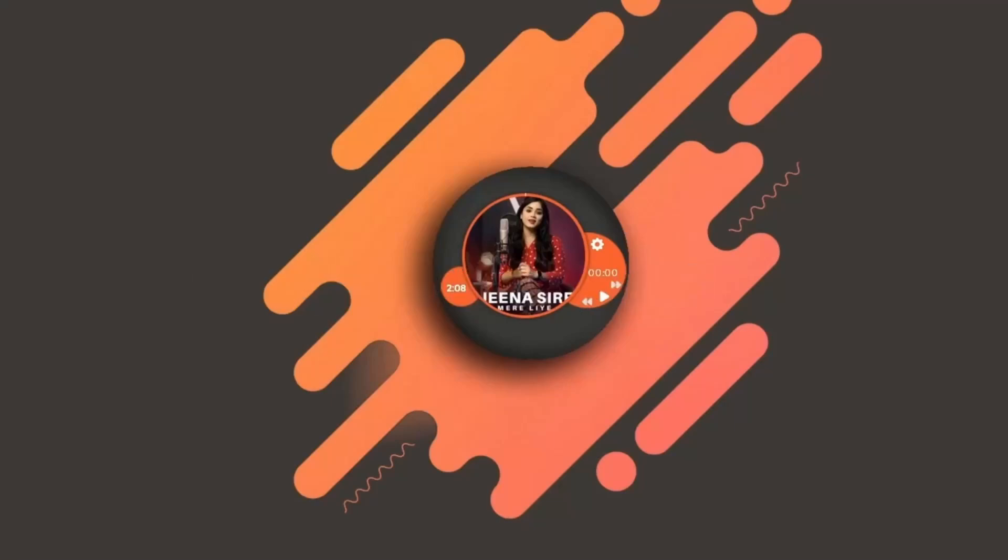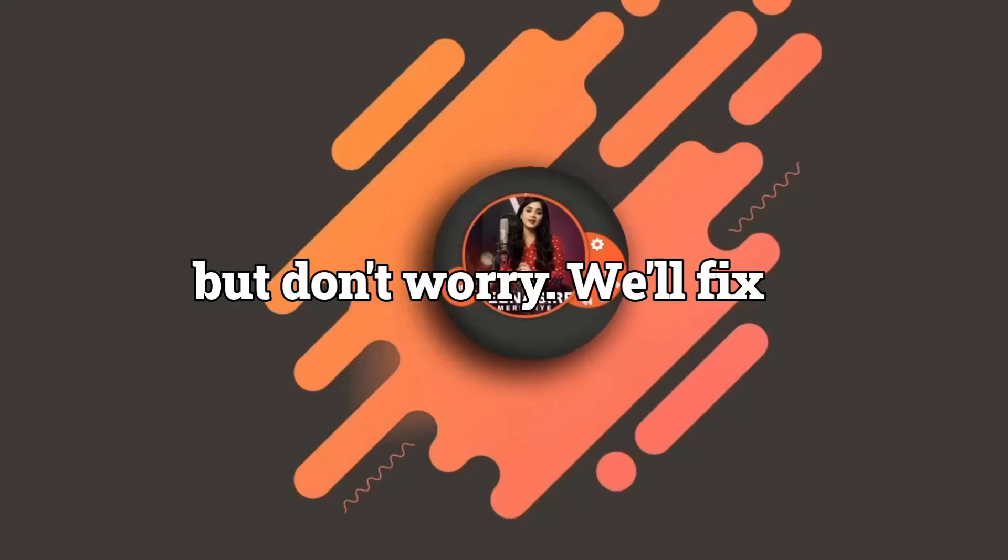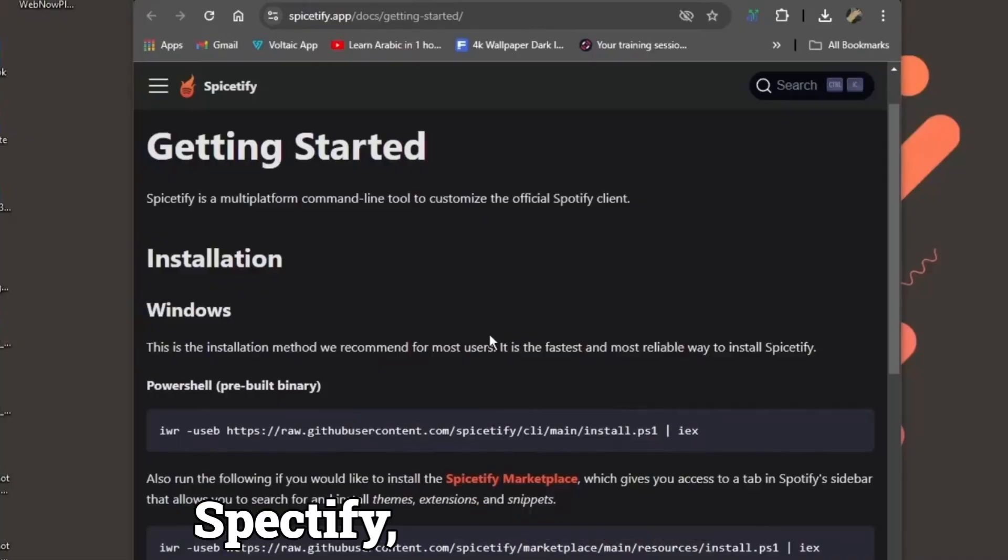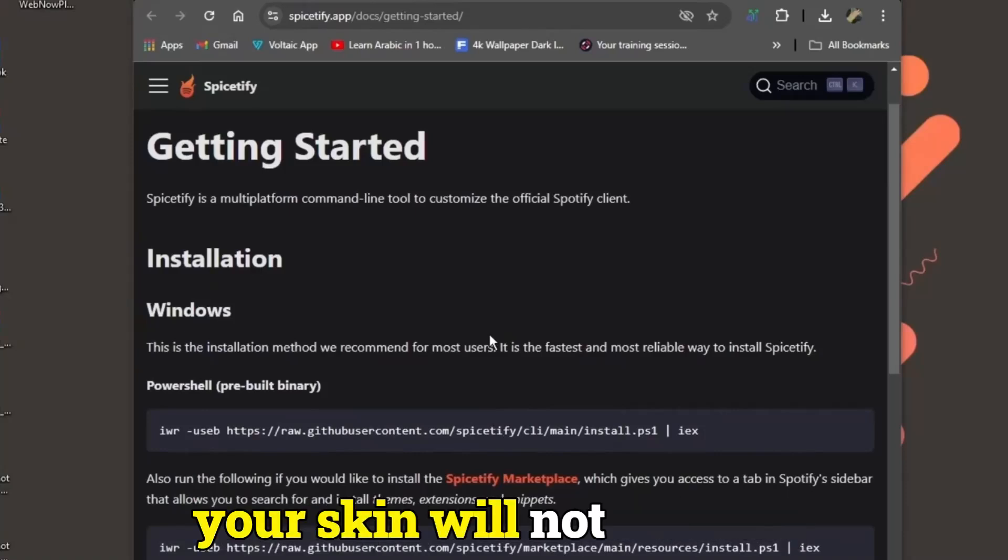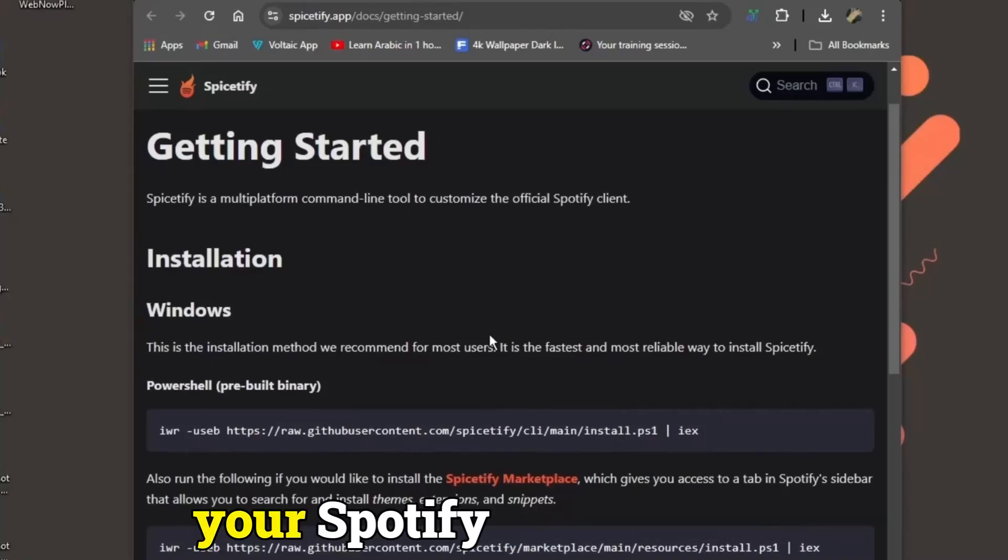Wow, thanks skin. But don't worry, we'll fix this using a tool called Spectify. Tweak one config file and by the end of this your skin will not only sync perfectly, it'll control your Spotify like a boss.